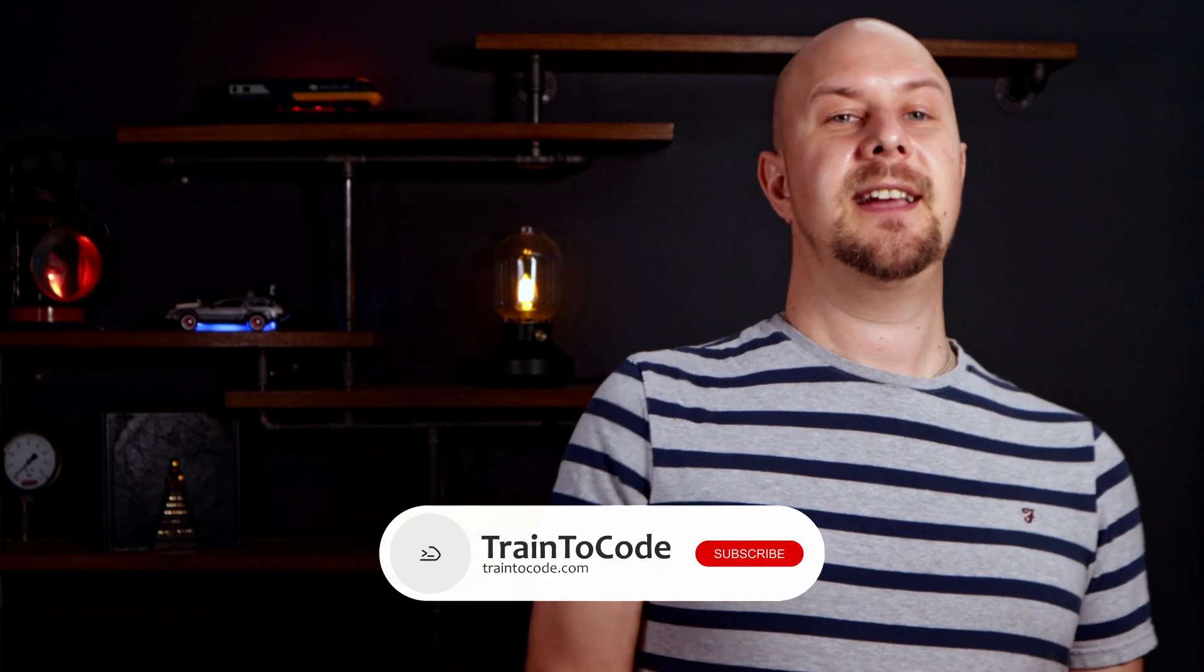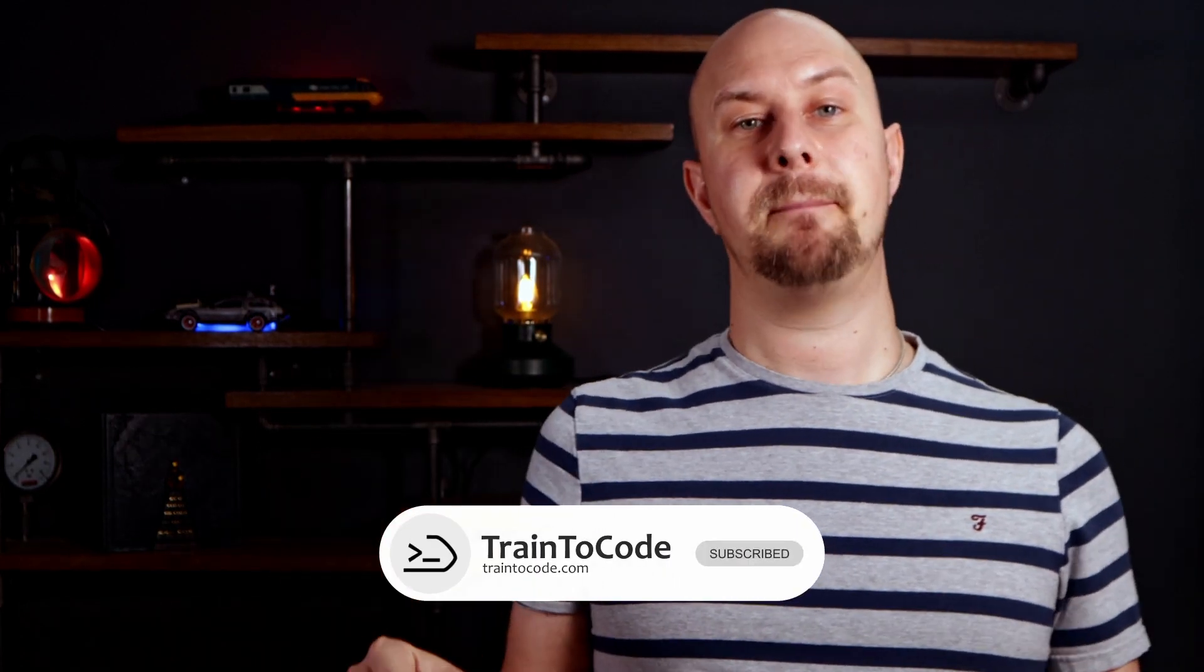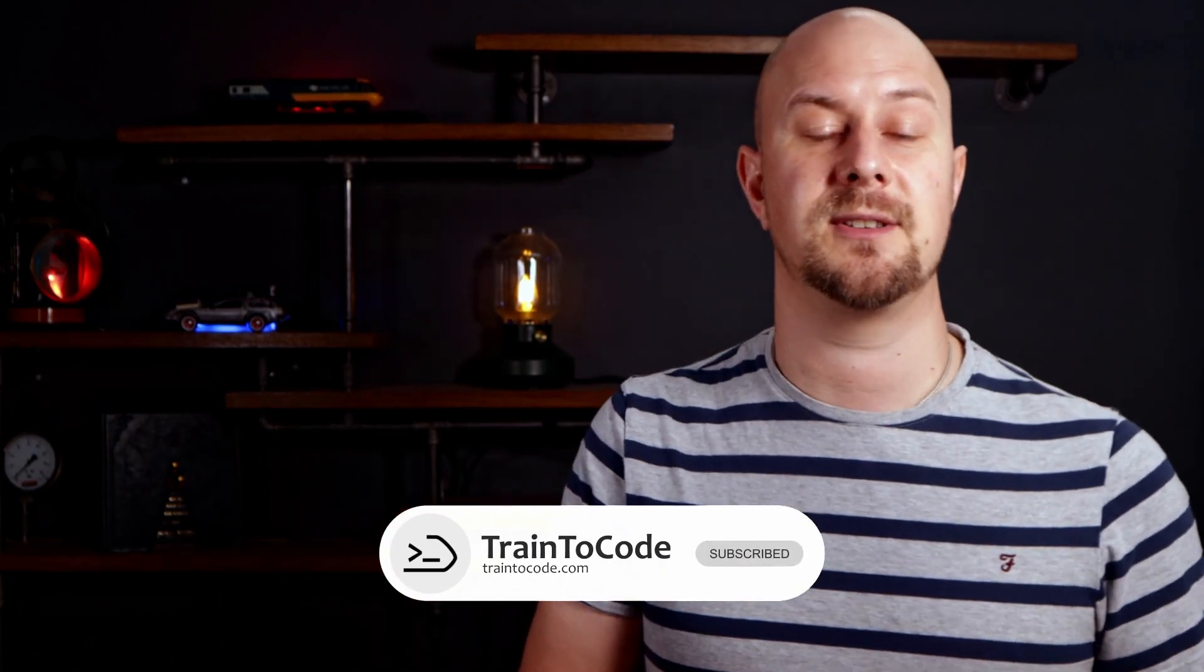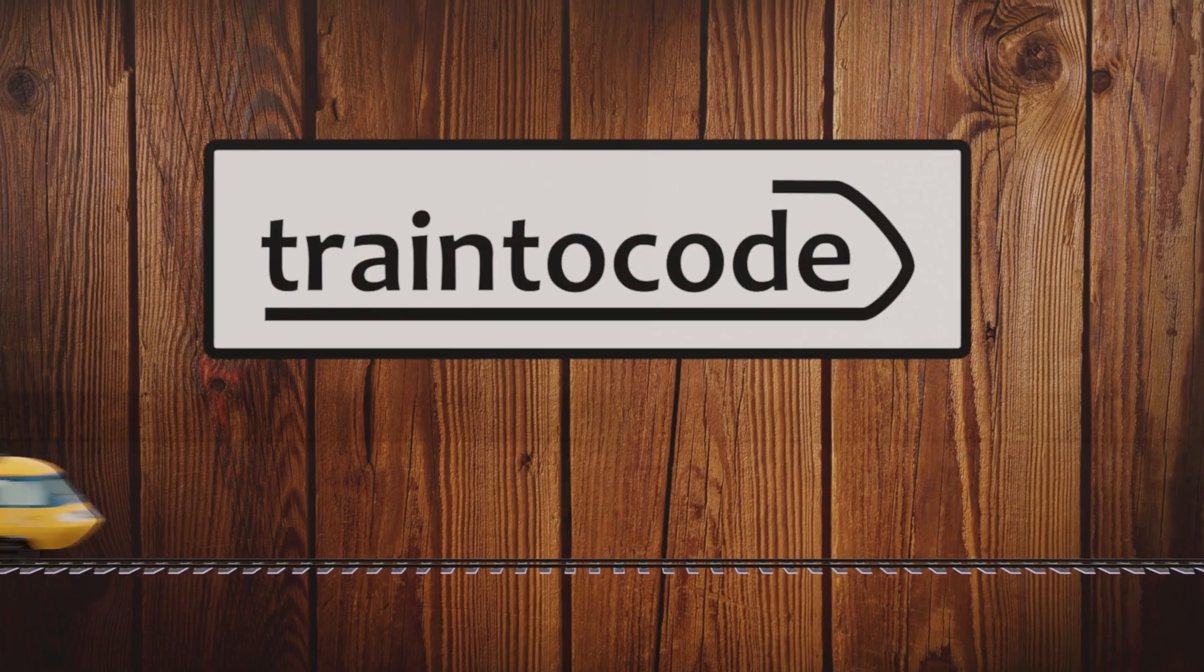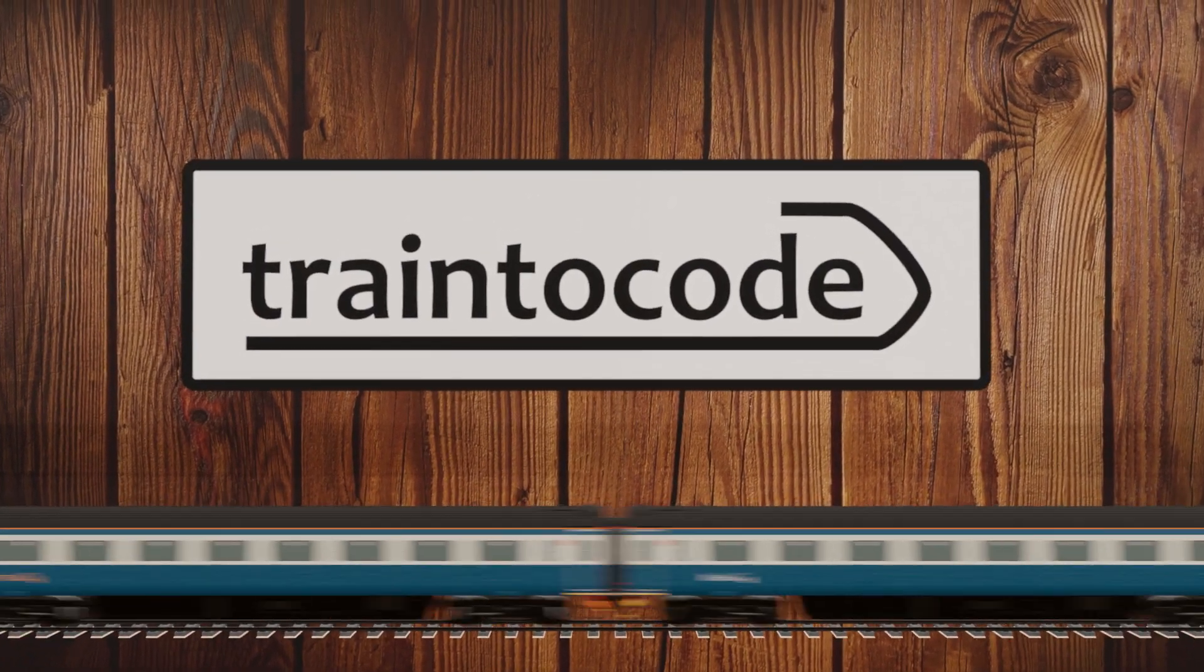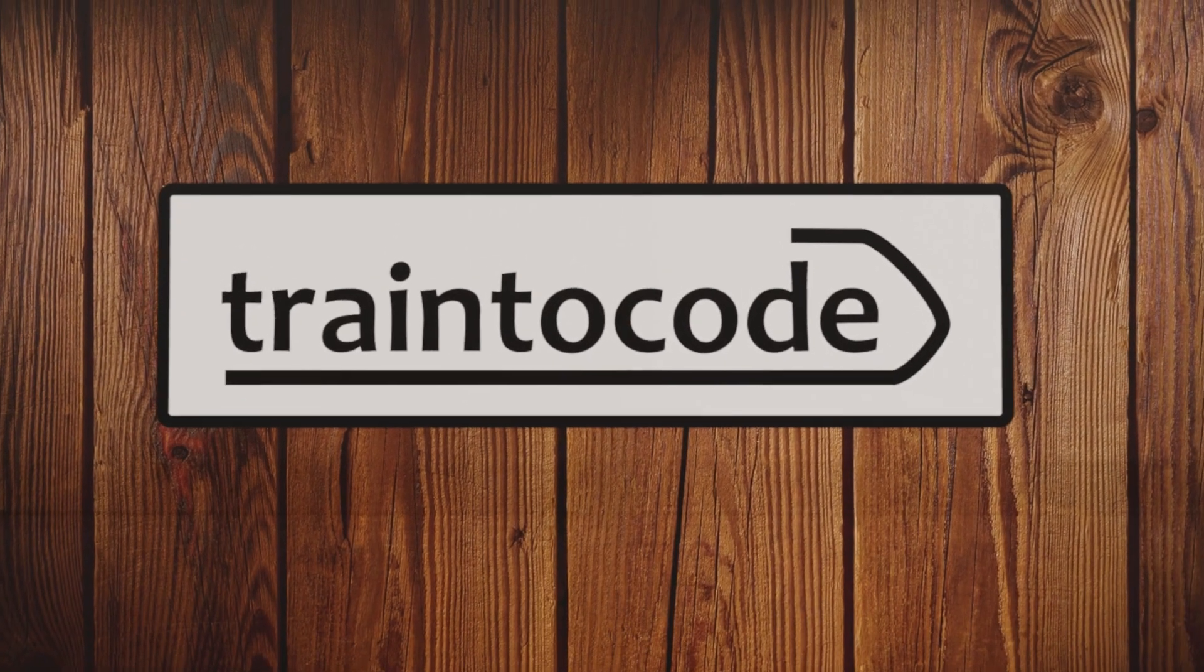So I hope you found this comparison of C-sharp and Java helpful. If you did, don't forget to give this video a thumbs up and subscribe to the channel for more videos on software development and other career tips. If you've got any questions or suggestions, please leave them in the comment section below. And until next time, my name is James Charlesworth, and this is the Train2Code YouTube channel.